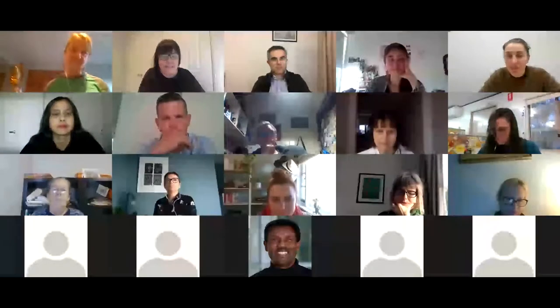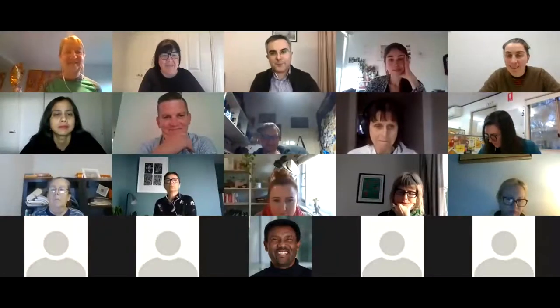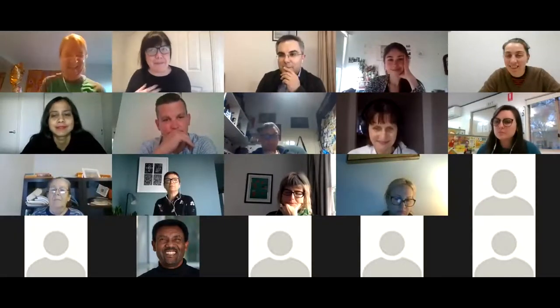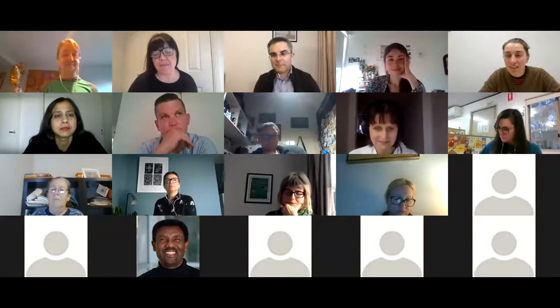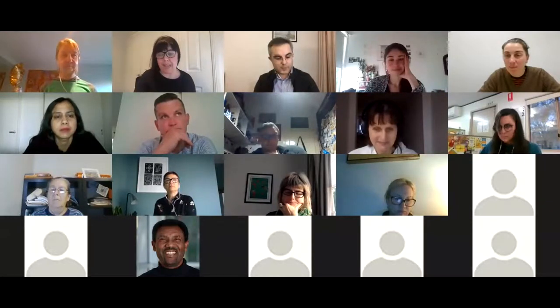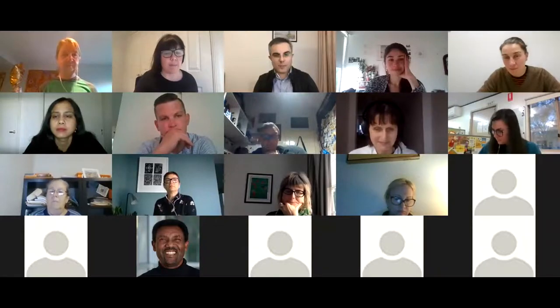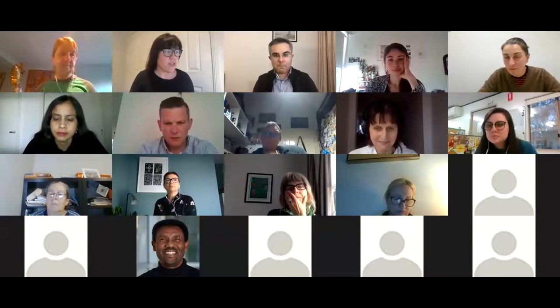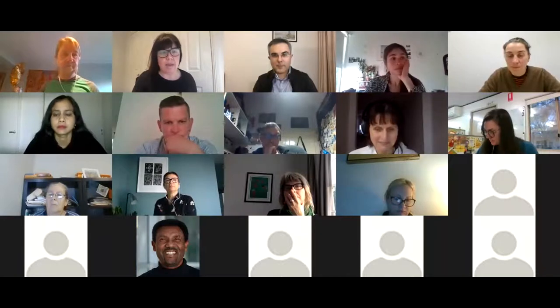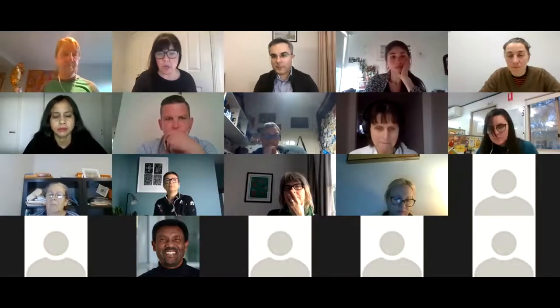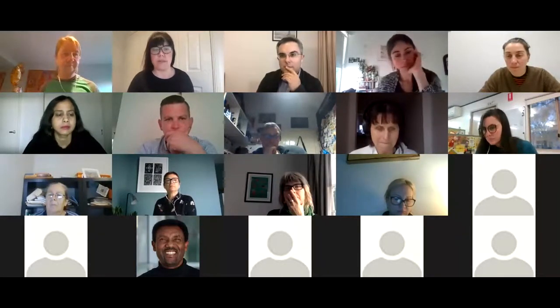The moderator opens the Q&A session, noting the EOI URL has been copied into the chat box. A few questions have come through and participants are invited to add more.